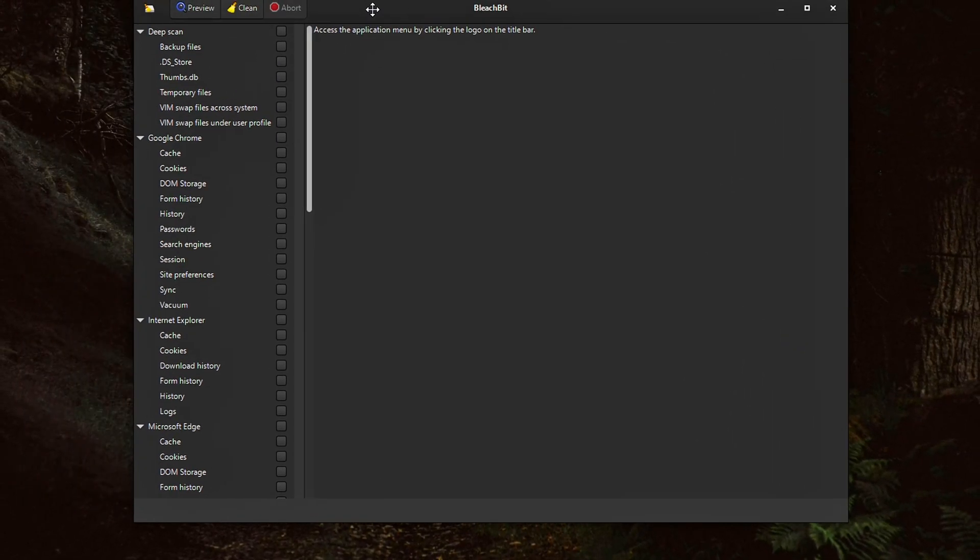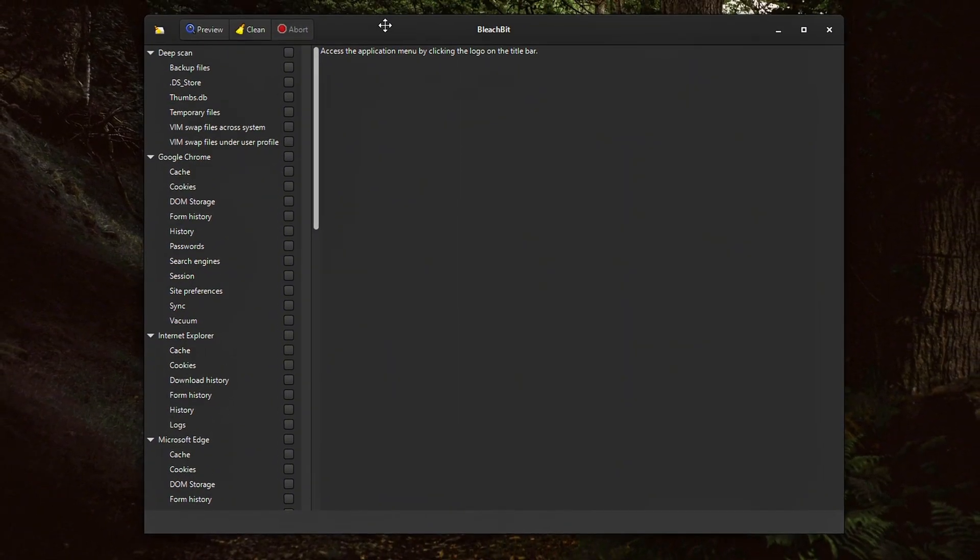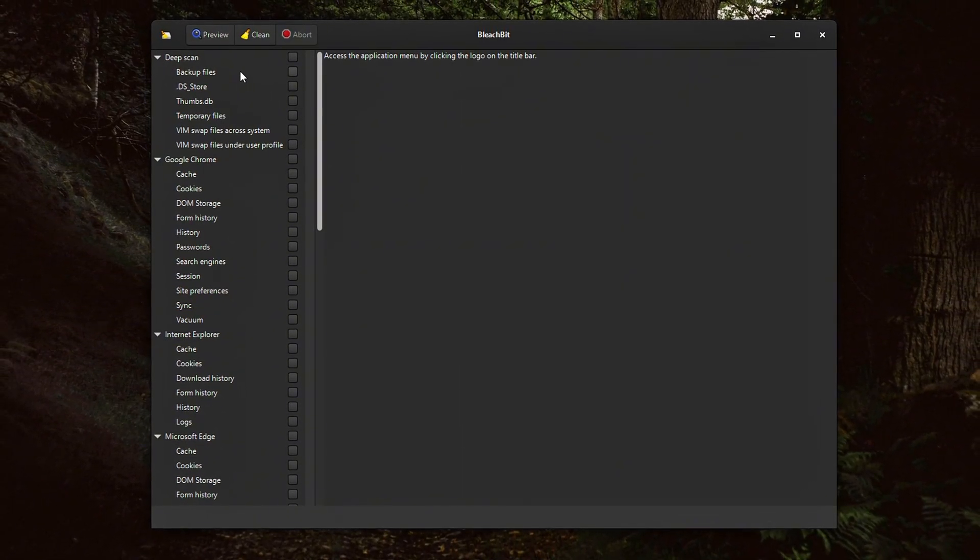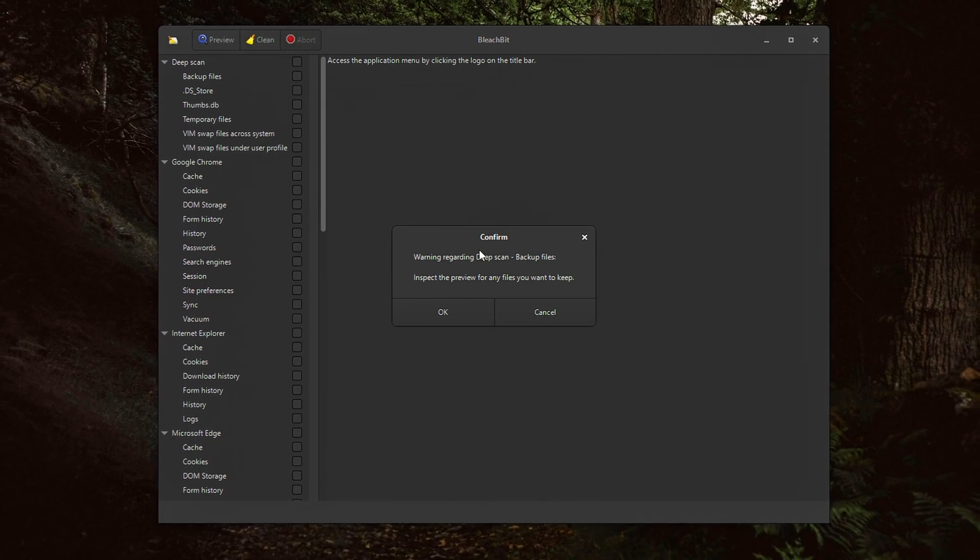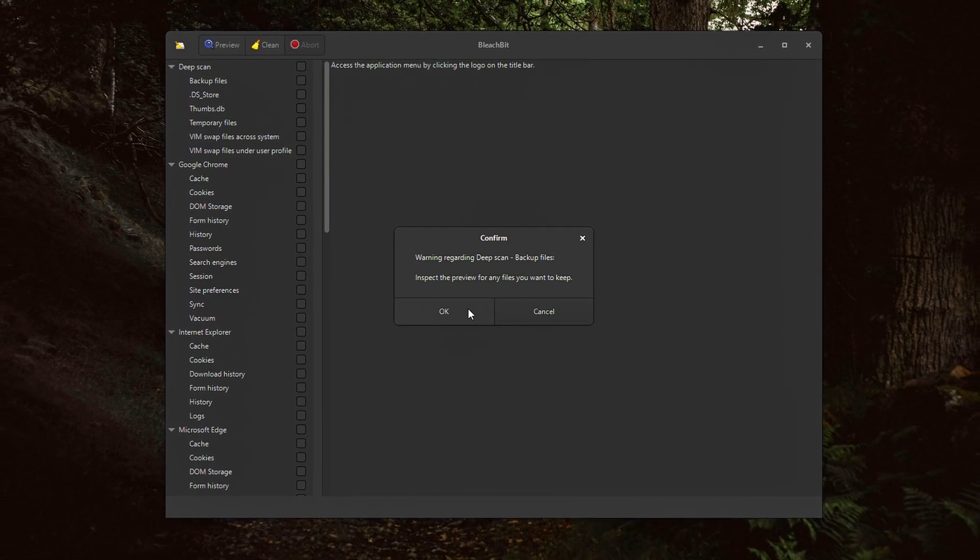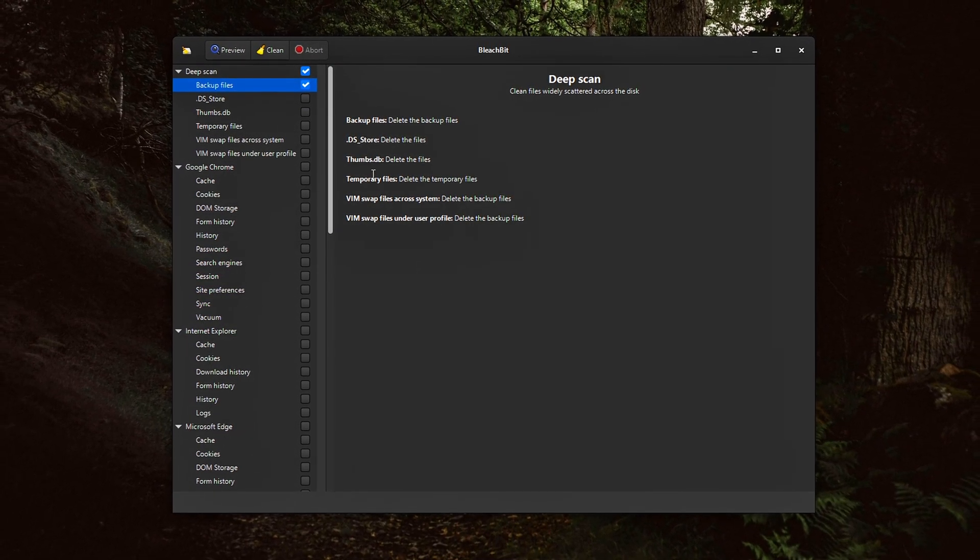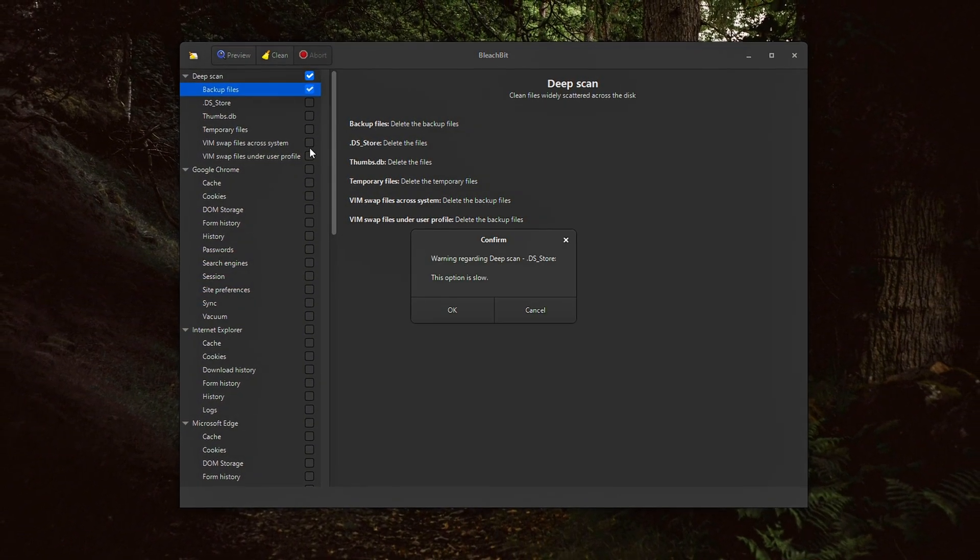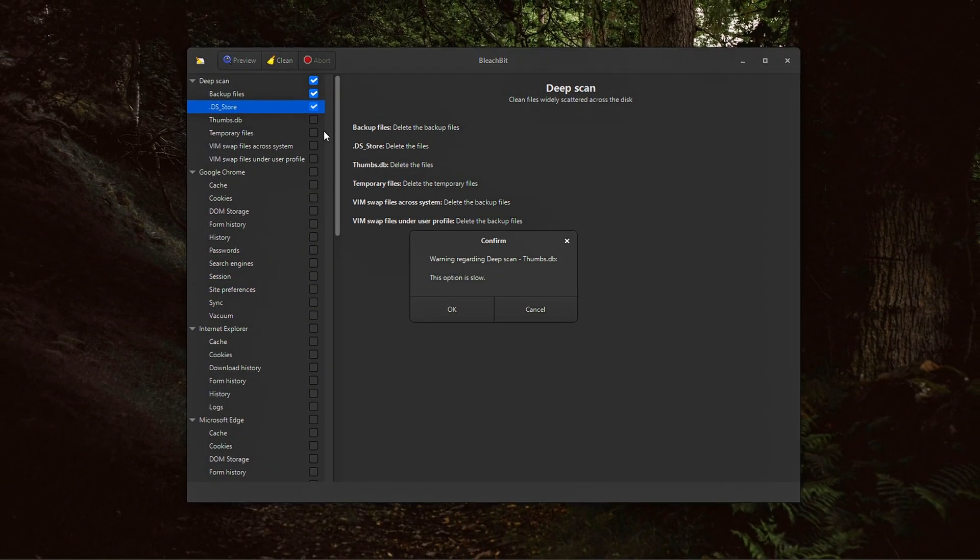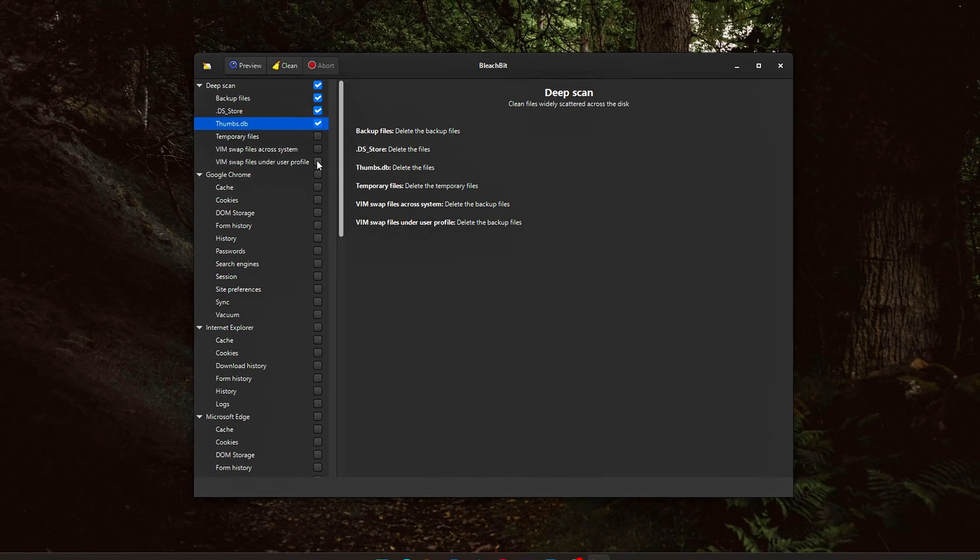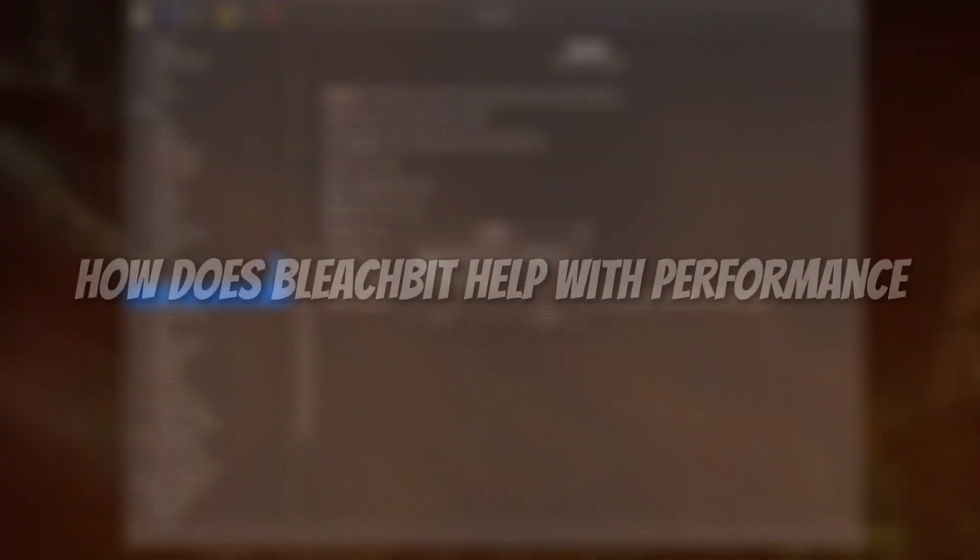open-source cleaner designed to safely remove junk files, free up valuable disk space, and strip out the leftover clutter that can slow down your system. It is a reliable part of a smart maintenance routine. If you're focused on keeping your system responsive, lightweight, and optimized, this is definitely worth your attention.